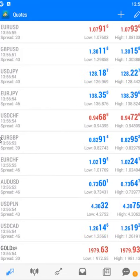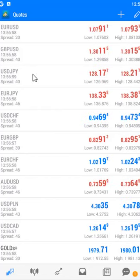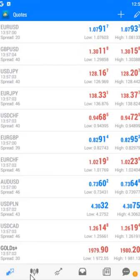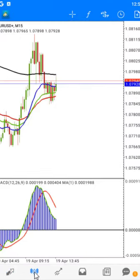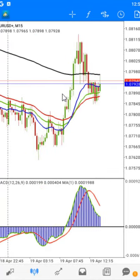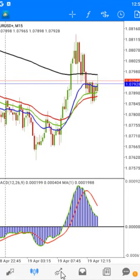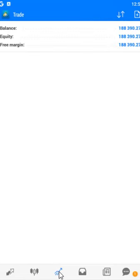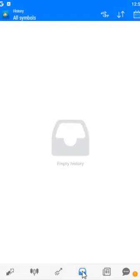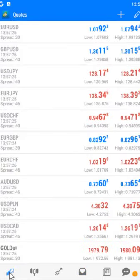This area is called the Market Watch. The first button is the Market Watch, the second button is called the Charts area — this is where you get to see charts and analyze the market. The third button is called the Trade or the Terminal, and the other button is called the Account History.